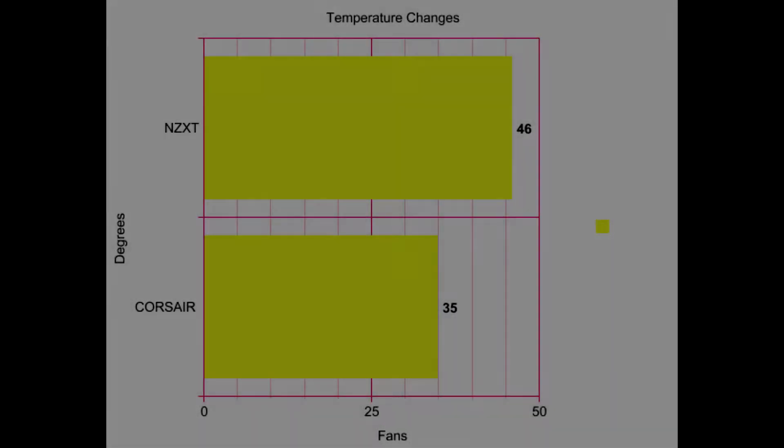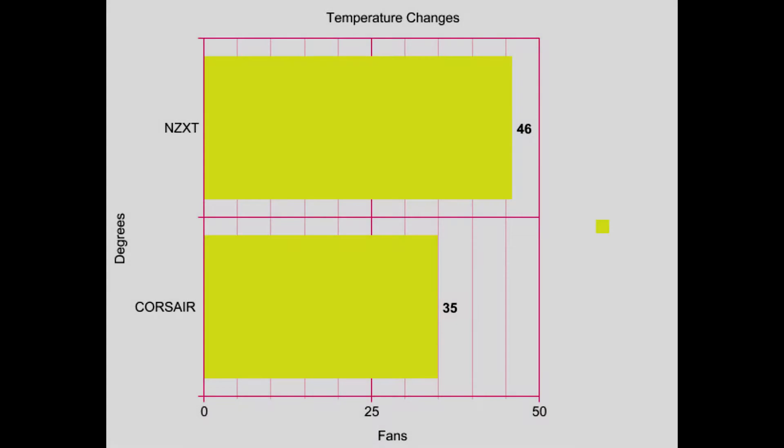The NZXT old case fan finished at 46 degrees at full load after 30 minutes of benchmarking with Prime95, and the Corsair finished with 35 degrees with Prime benchmark for 30 minutes.